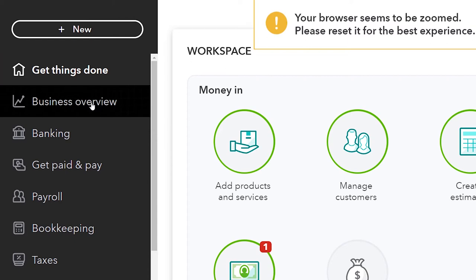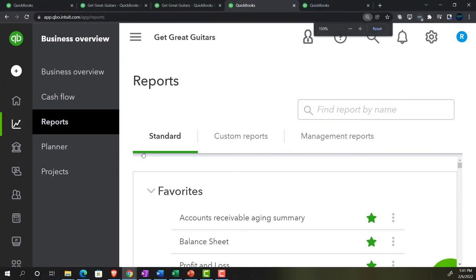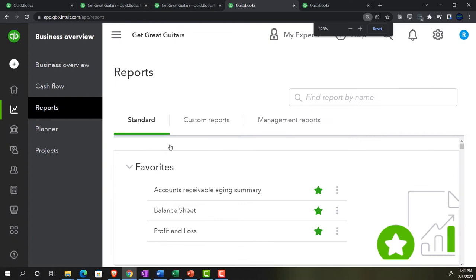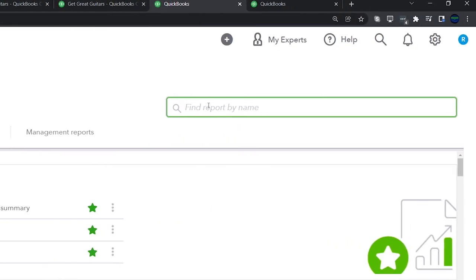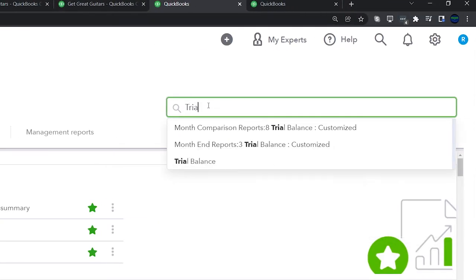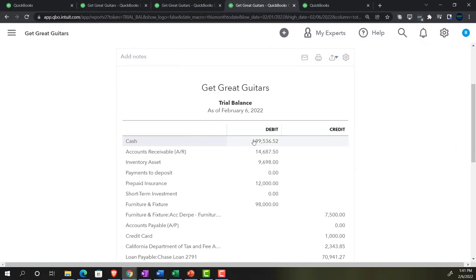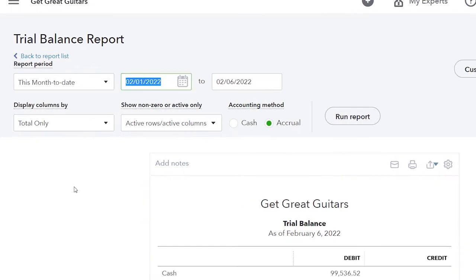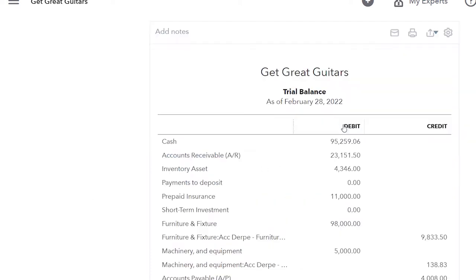Going to the next tab, opening the Trial Balance under Business Overview and Reports. The trial balance is a great report for checking. I'll set it for the cutoff date range from 1/01/22 to 2/28/22 and run that.